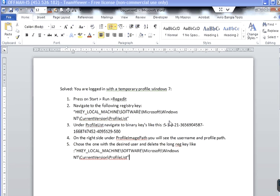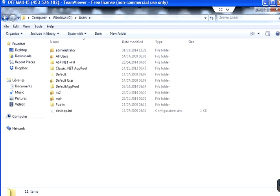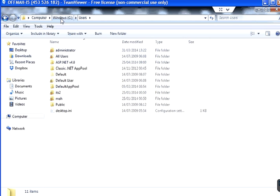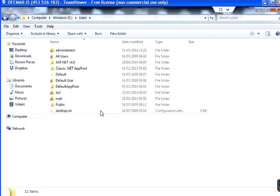It basically happens when you delete a local user profile from the C drive Users folder and then after that if you log in with the same user you have deleted the profile, then you get this message.